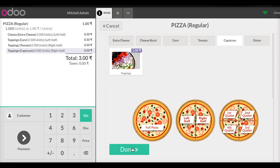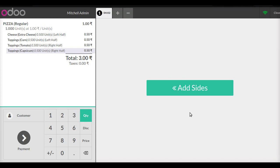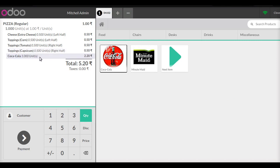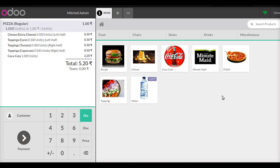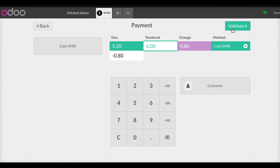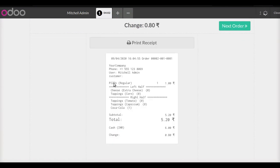After this is done, I will click done and I have the option to add side products. I click on sides and get the side products I added to my POS. I will add Coca-Cola to my pizza. I can click next item to select other items or move to the payment page. I will click on payment, enter the amount, do the transaction and validate it. The receipt is fully customized with the left half displaying cheese and corn, and the right half displaying tomato and capsicum, along with the side product.